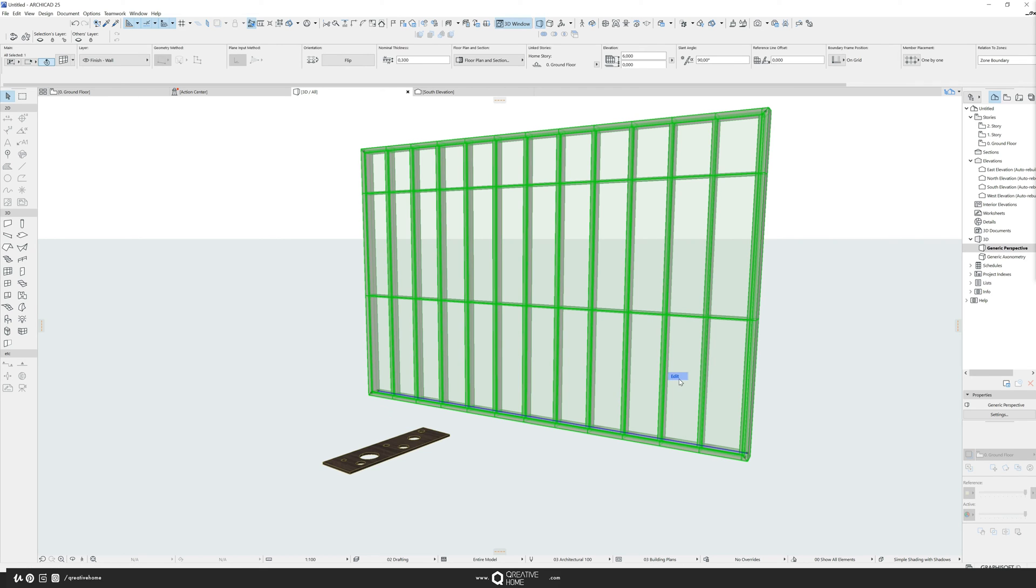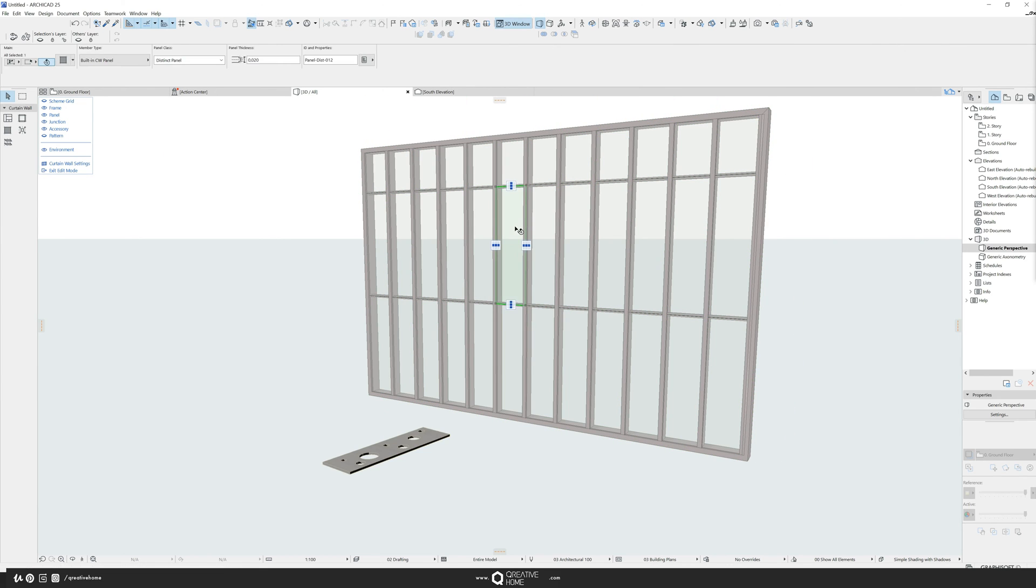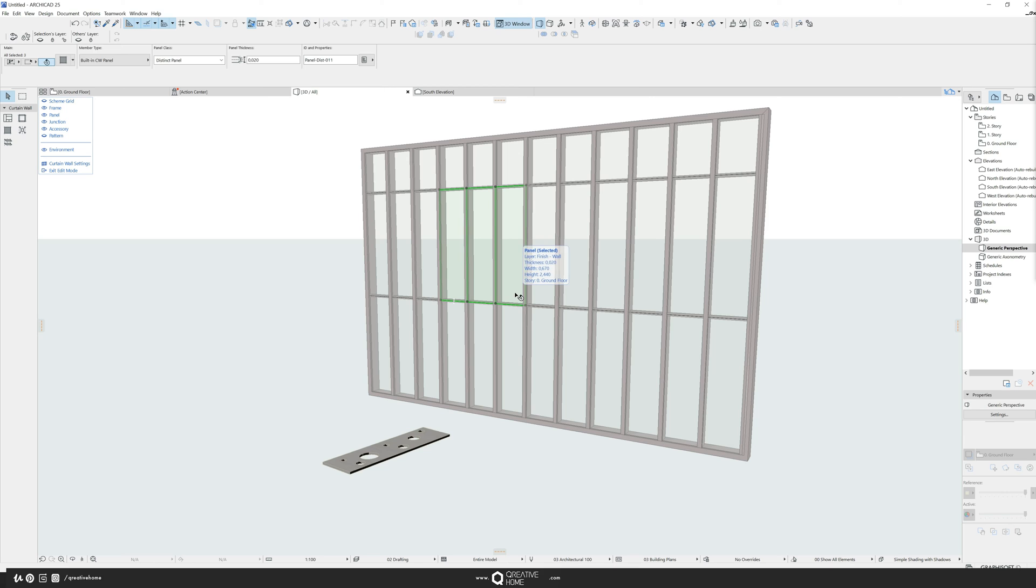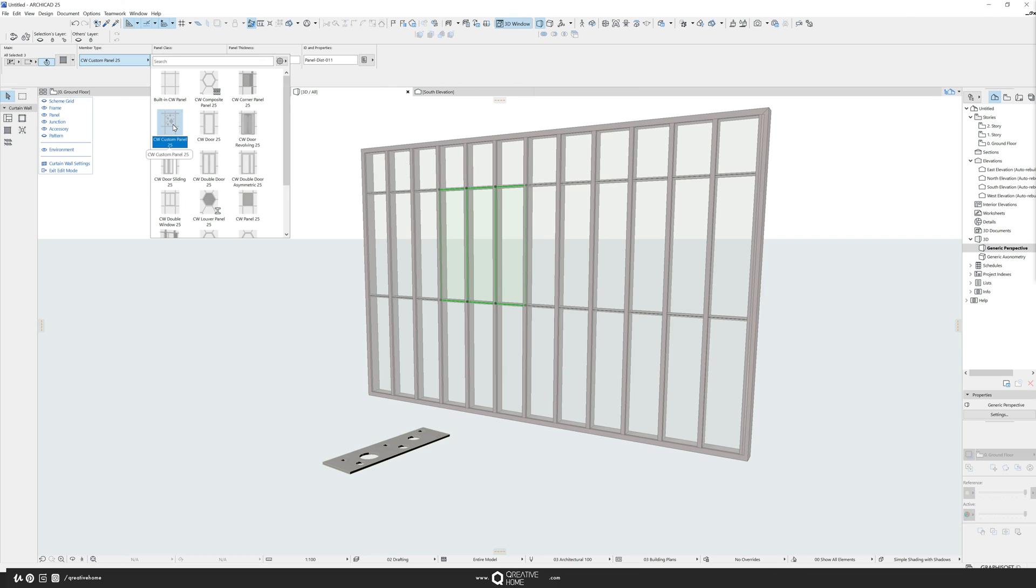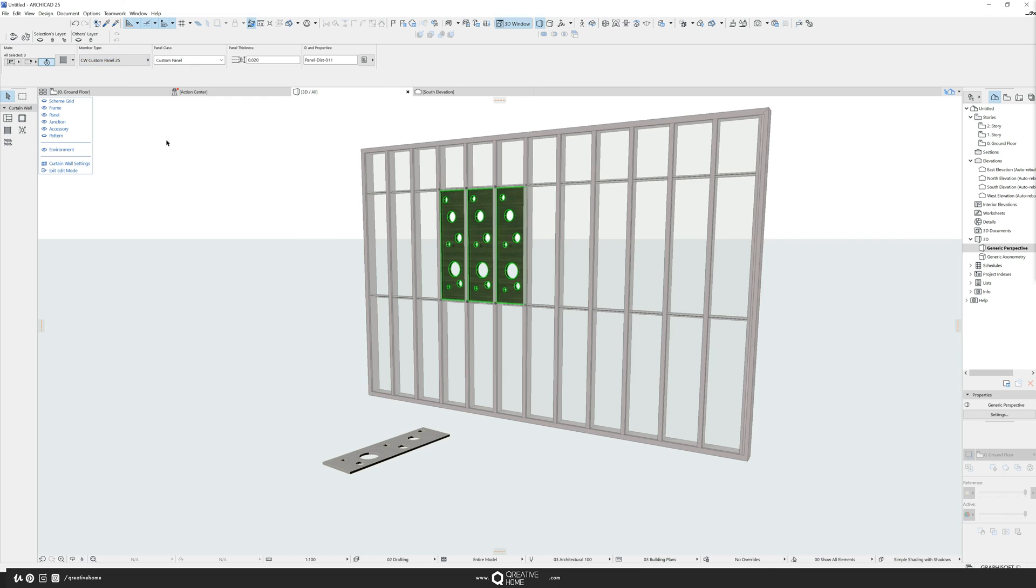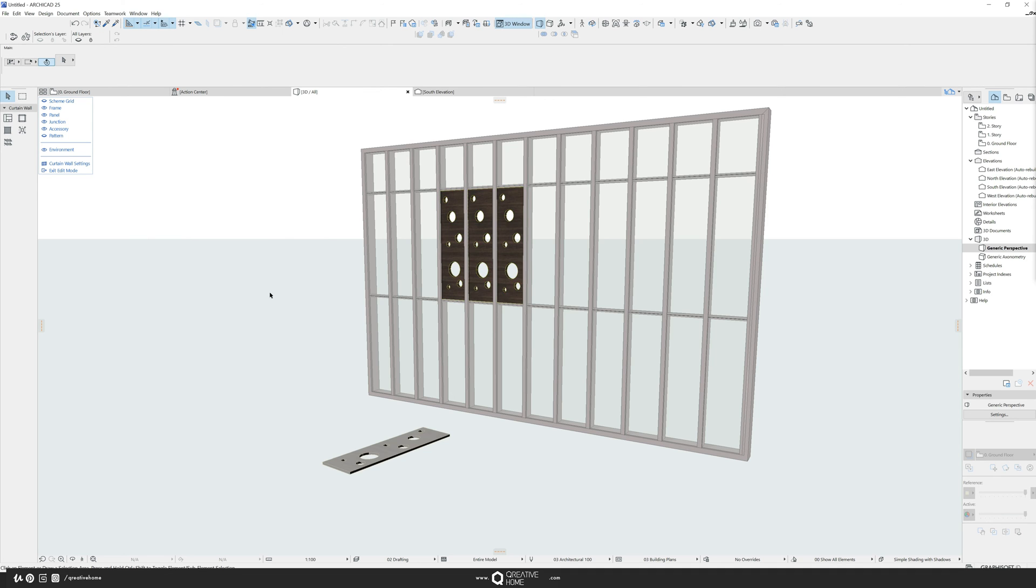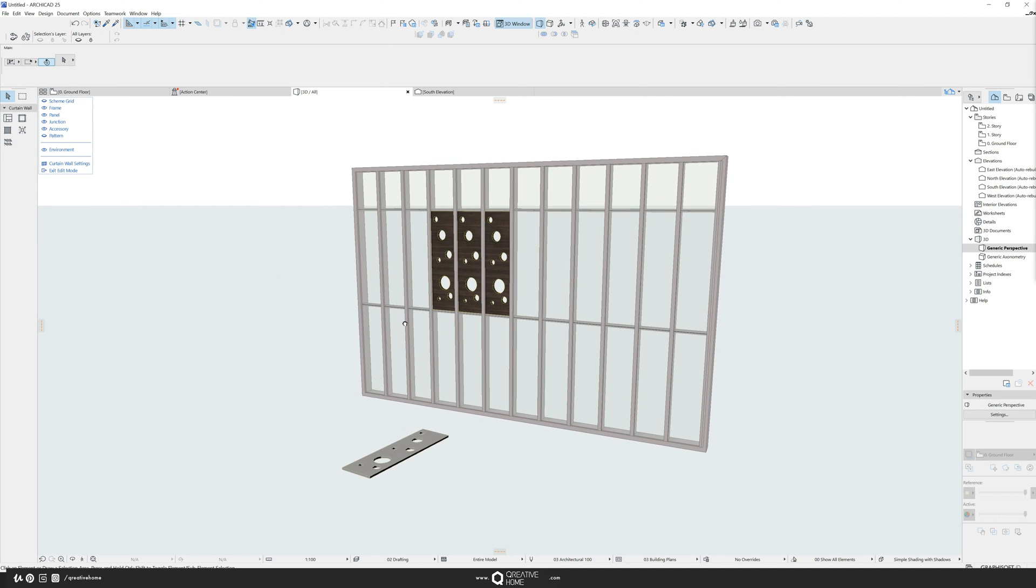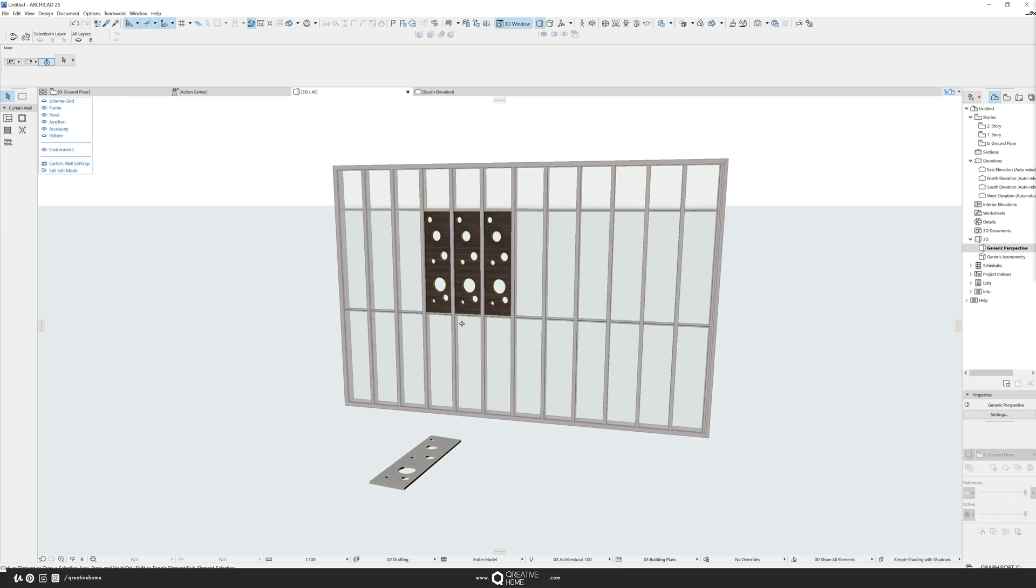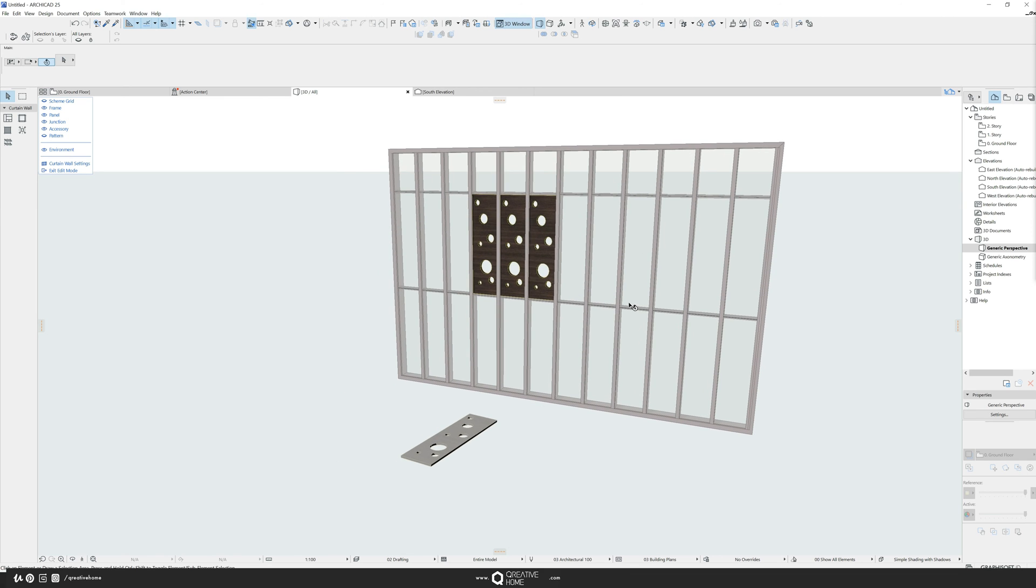You click on the curtain wall, you go to edit and you click on a panel or you can make a selection of panels. And the dialog box is this, the member type and the panel class. So in the member type, you don't go into the built in CW panel, you go to CW custom panels. And you see it already has chosen my custom panel. And yeah, it looks something like this. It has the same measurements. This was smart.